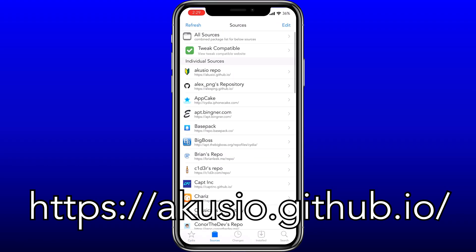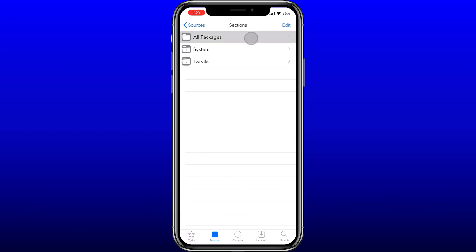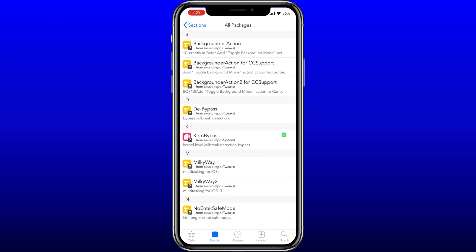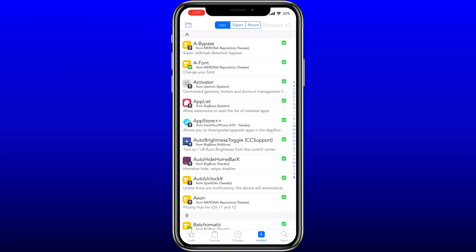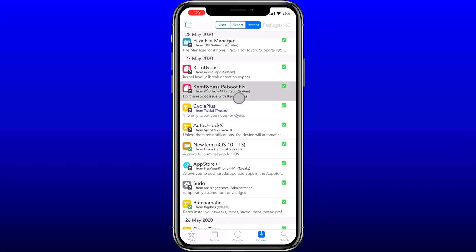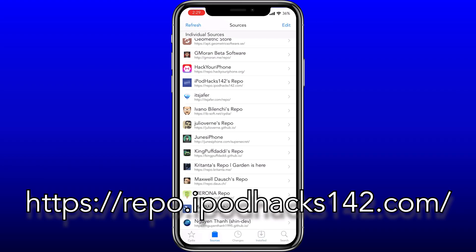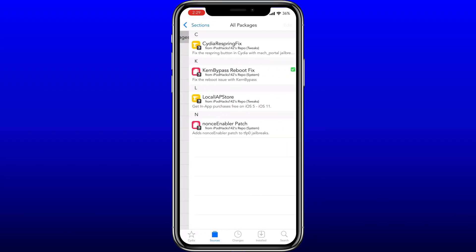The repo URL is: https://akusio.github.io — so akusio dot github dot io. Once you're in there you want to install kern bypass. There is also another method where you can use the iPod Hacks repo: repo.ipod hacks142.com.